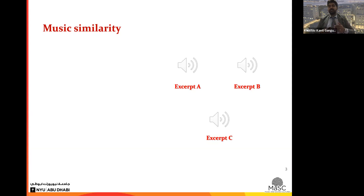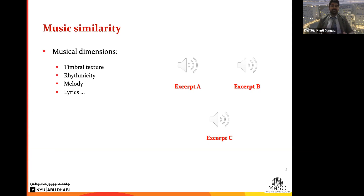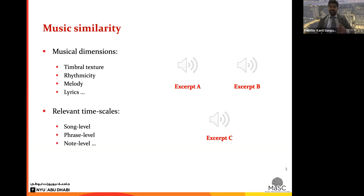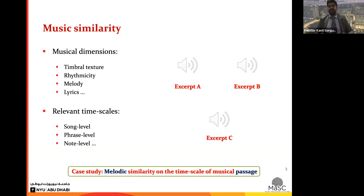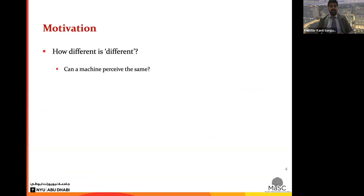Music similarity can be in different musical dimensions like timbre, rhythm, melody, lyrics, and so on. It also operates at different timescales — it can be at the song level, phrase level, or even a note level. Throughout this talk we'll be focusing mainly on melodic similarity on the timescale of a musical passage.